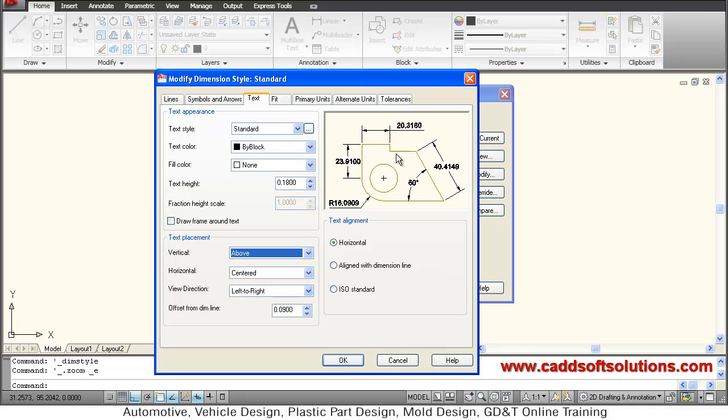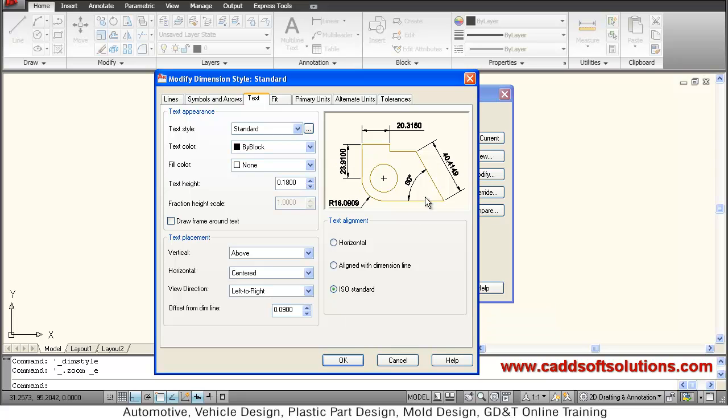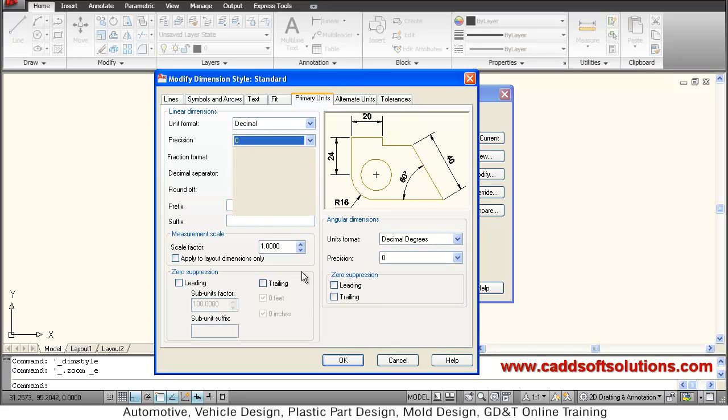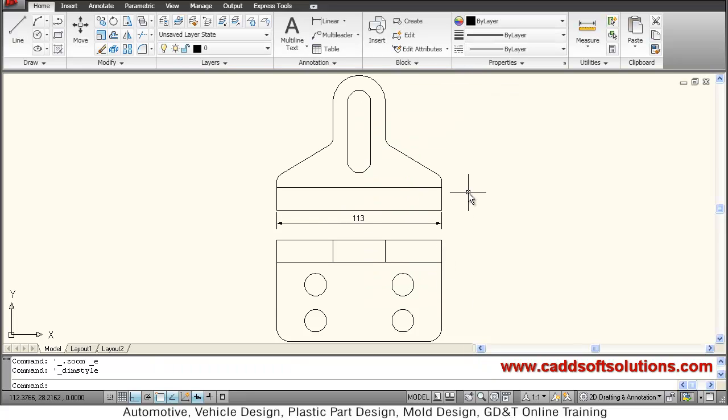So that it will come above the dimension line and make it ISO standard, so that in inclined dimensions also it will go above. Then go to primary units and make the precision 0, ok, close. So your dimension is now perfect.